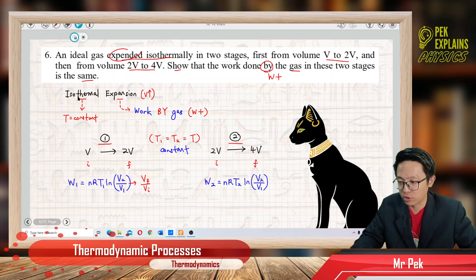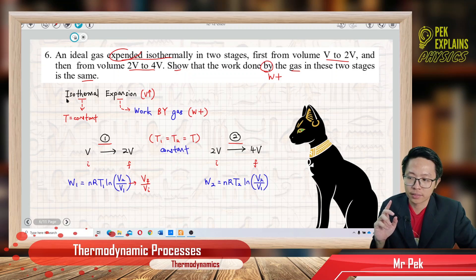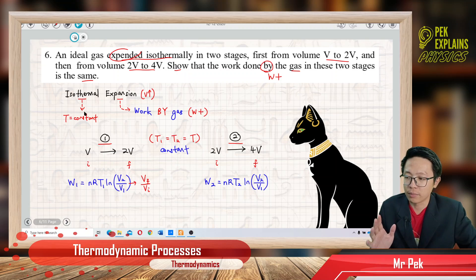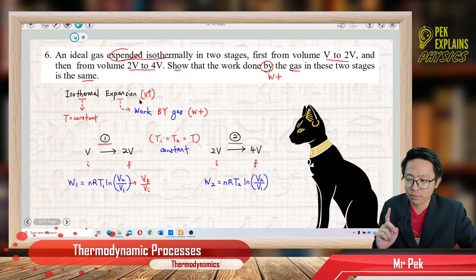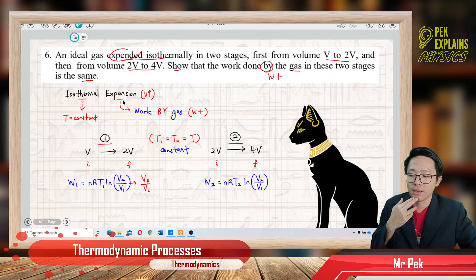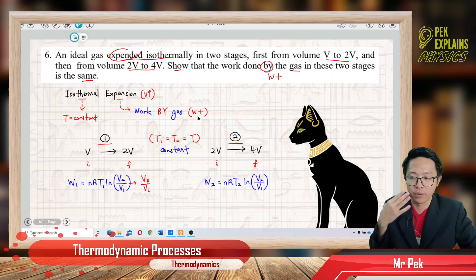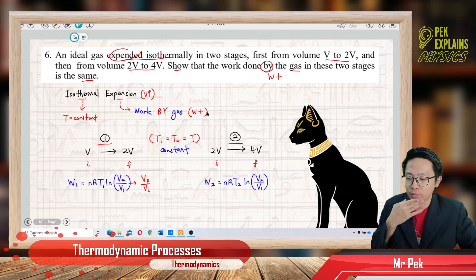Isothermal expansion: the word 'isothermal' means same temperature, so temperature is constant. Expansion means volume increases — the volume is getting bigger, the piston is being pushed up by the gas, so the gas does work. Work done by the gas is positive.